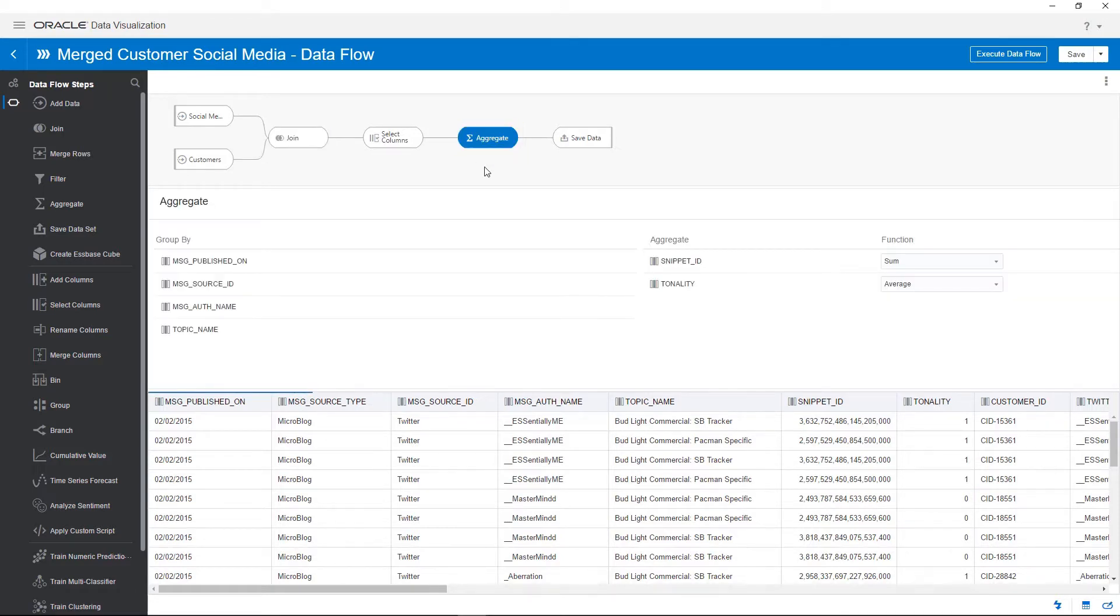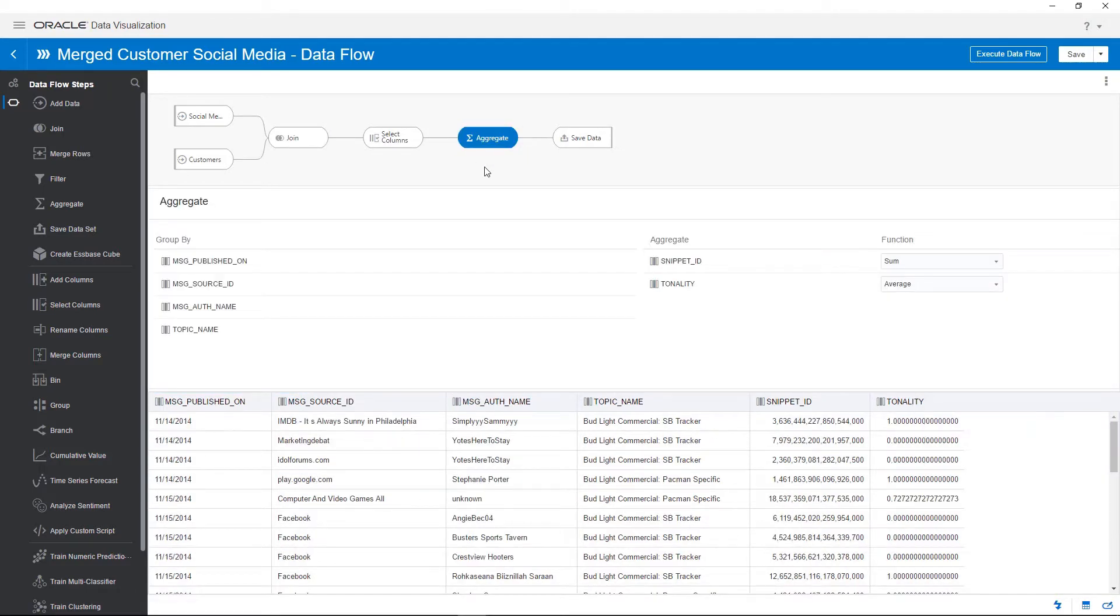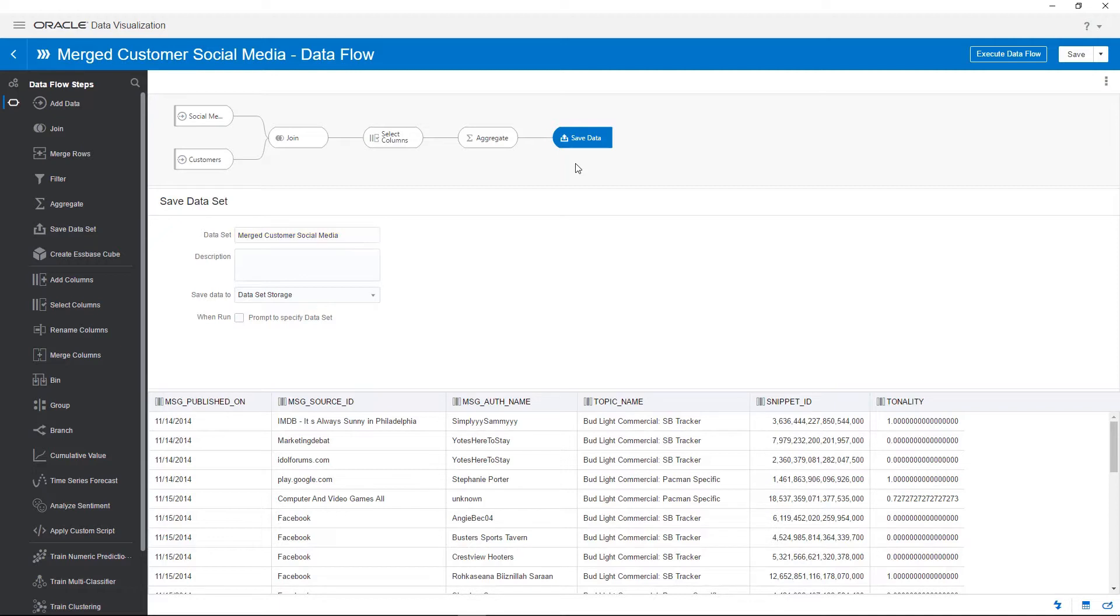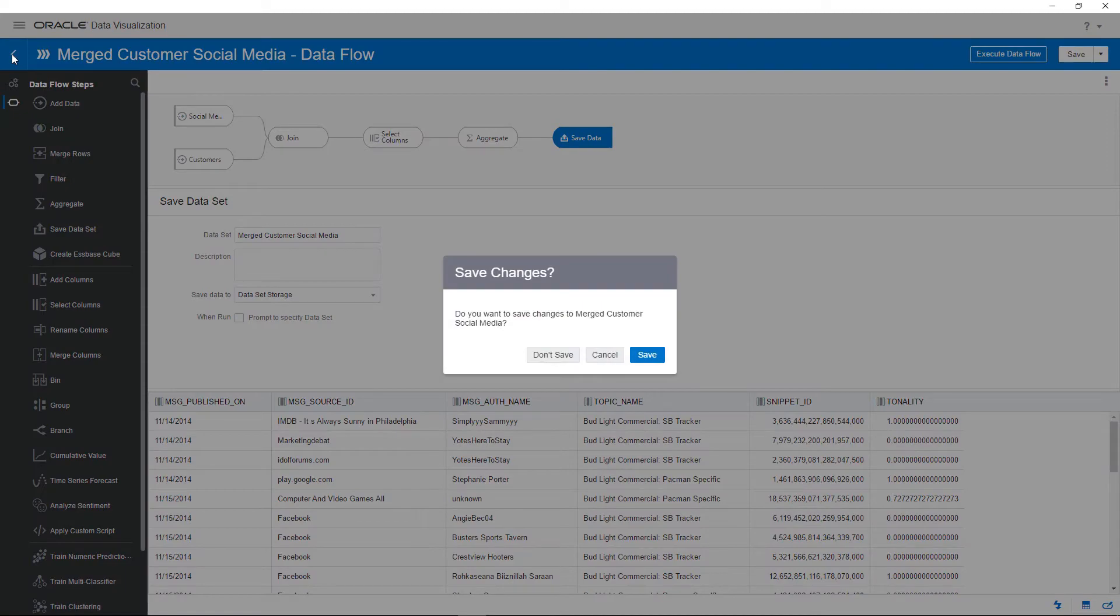Click Aggregate to look at how the data will be aggregated. Click Save Data to verify that the data flow saves the result as a new data set called Merged Customer Social Media. Click the Back button on the data flow page to navigate back to the data page to open the next data flow you'll add to the sequence.